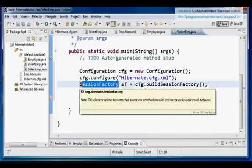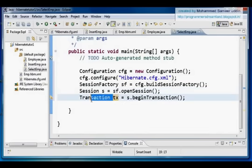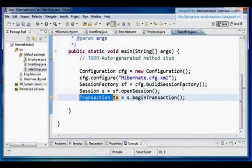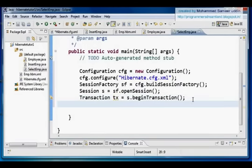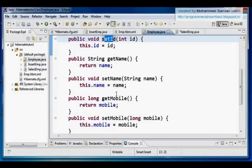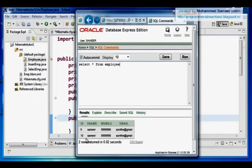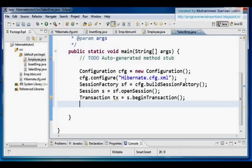The Configuration object configures my Hibernate file, then the SessionFactory contains a pool of connections, the Session specifies whether I should update, delete, or save data, and the Transaction object handles commit or rollback. I've copied these four objects from InsertEmployee.java and pasted them into SelectEmployee.java. Now I want to load a record into my Employee POJO class — it has id, name, mobile, and email. I want to load the 10th record.